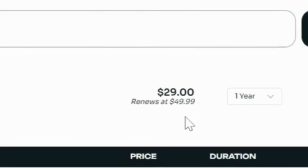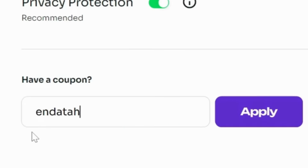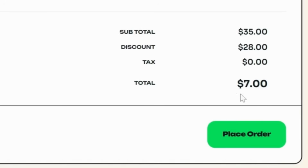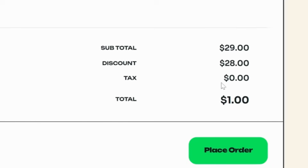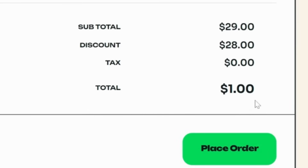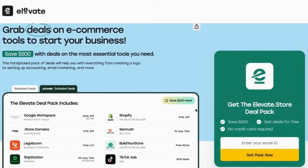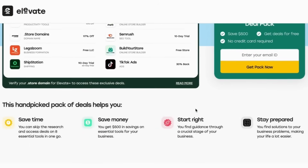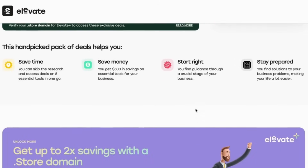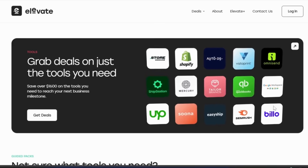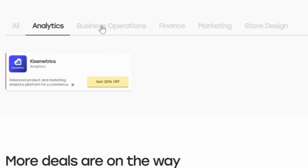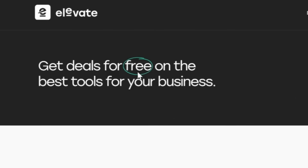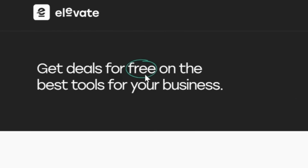Usually a .store domain costs around $29, but when you check out you can apply a discount code such as Endata to get it at a lower rate with privacy protection included. Even if you choose not to enable privacy protection, you'll still receive the domain at a reduced price for the first year. You'll also get free access to the plus version of elevate.store, which includes special offers and discounts for tools like Canva, Shopify, and AutoDAs — all at no extra cost.